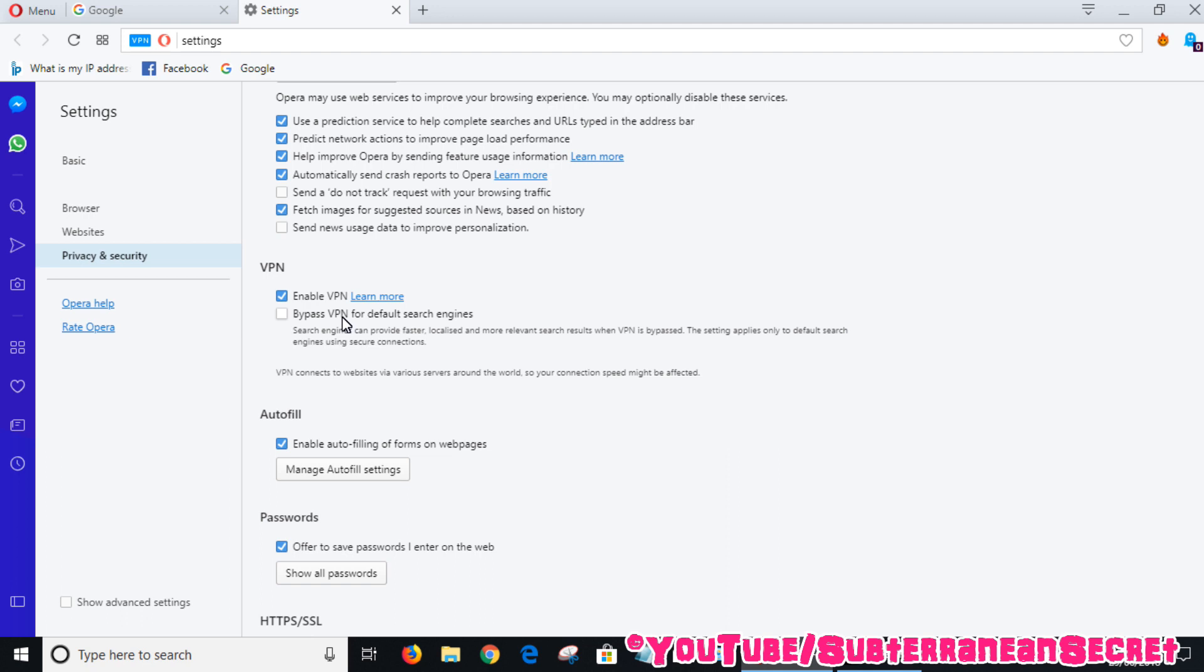If you don't want your traffic to be directed through the VPN, just leave this blank and the search engine will treat you as normal. If you don't want to bypass, then put a tick in the box.